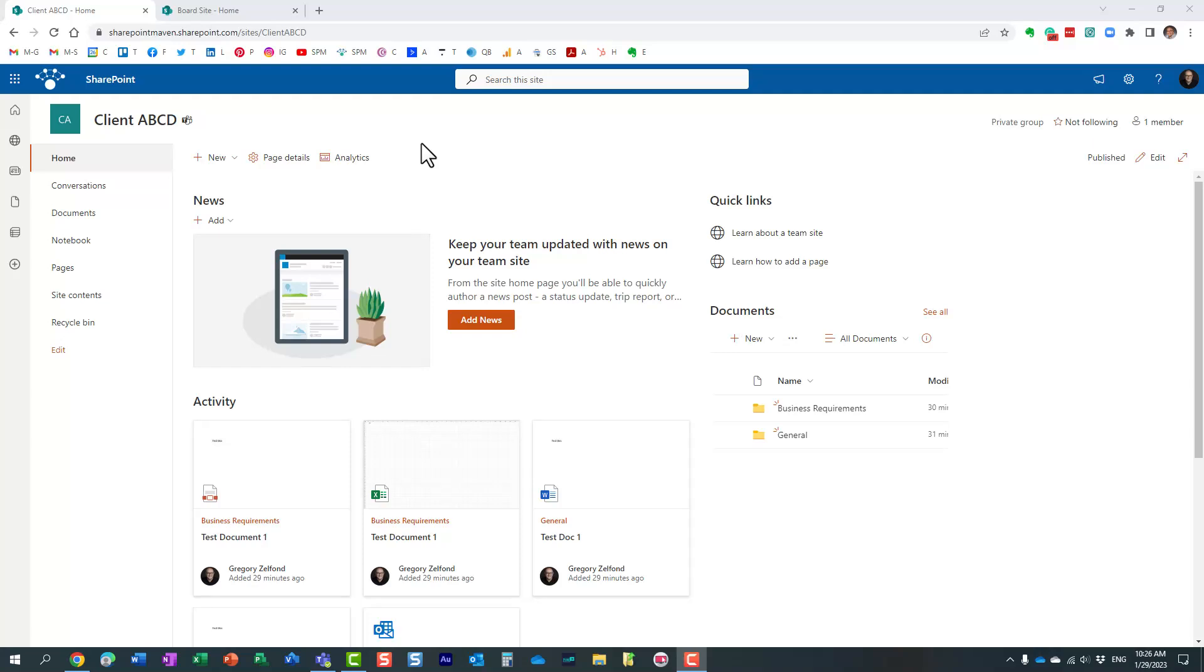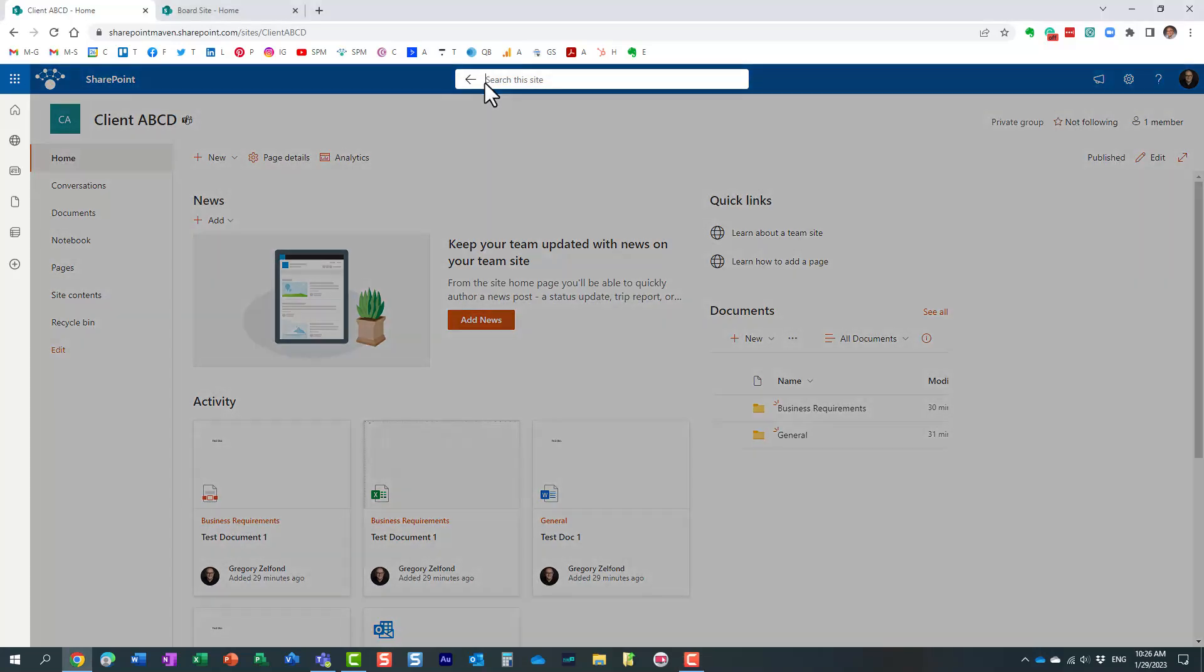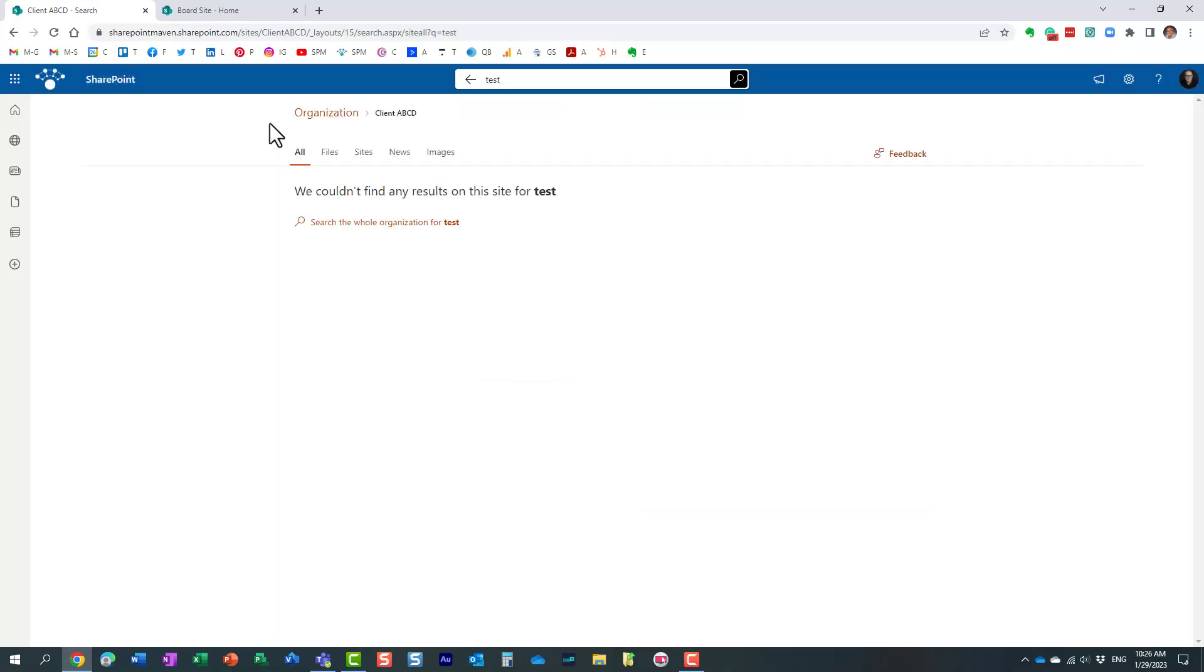So first of all, let me show you what I'm talking about. When you execute a search in SharePoint, maybe you are searching a given SharePoint site, or maybe you are searching the entire SharePoint, the results will be presented based on default settings within SharePoint. However, sometimes you might want to tweak the behavior. So let me give you an example. I am on this Client ABCD site, and I am searching for something on this site. I guess I don't have any documents that match this criteria, but that's fine.